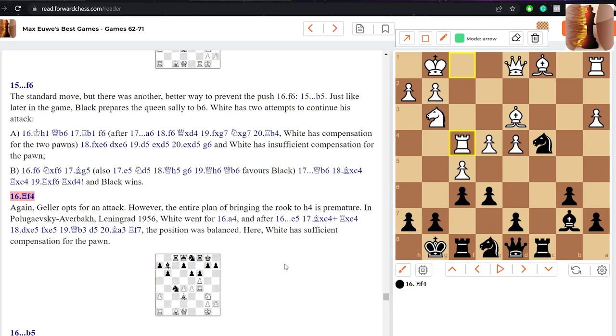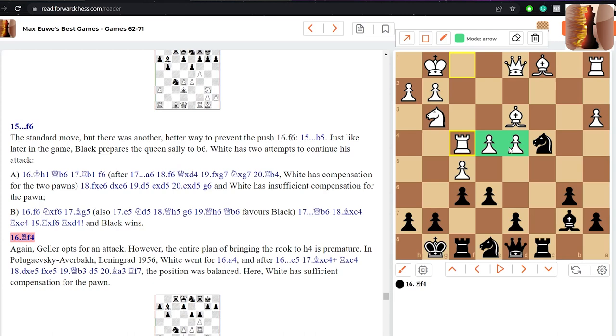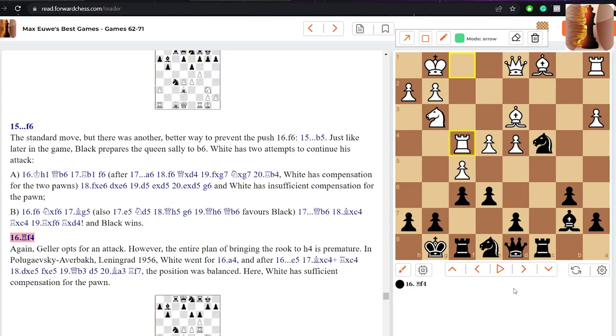But the plan is considered to be a little bit premature. Better option could have been a4, which is annotated. But now in this position we can see a beautiful idea played by Euwe, really showing an understanding of what black needs to do in this position. Now as black, your pieces are a little bit stuck, claustrophobic one could say, on the back ranks. White is starting an attack, white has some kind of initiative and white has control of the center.